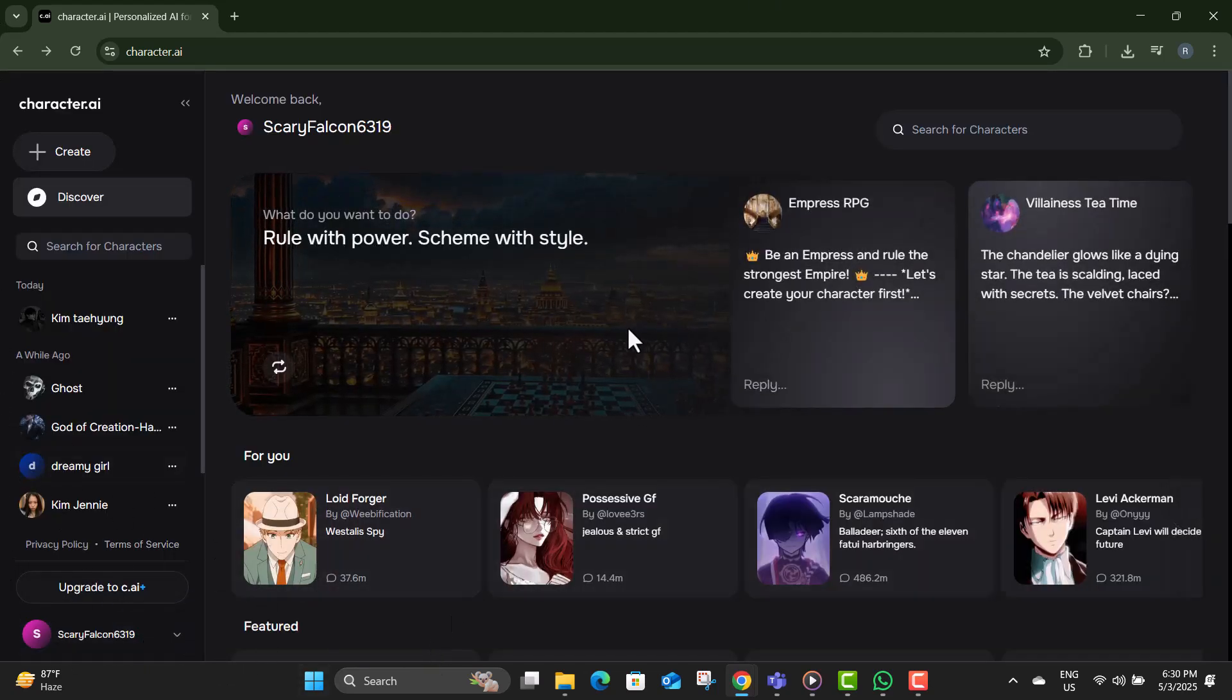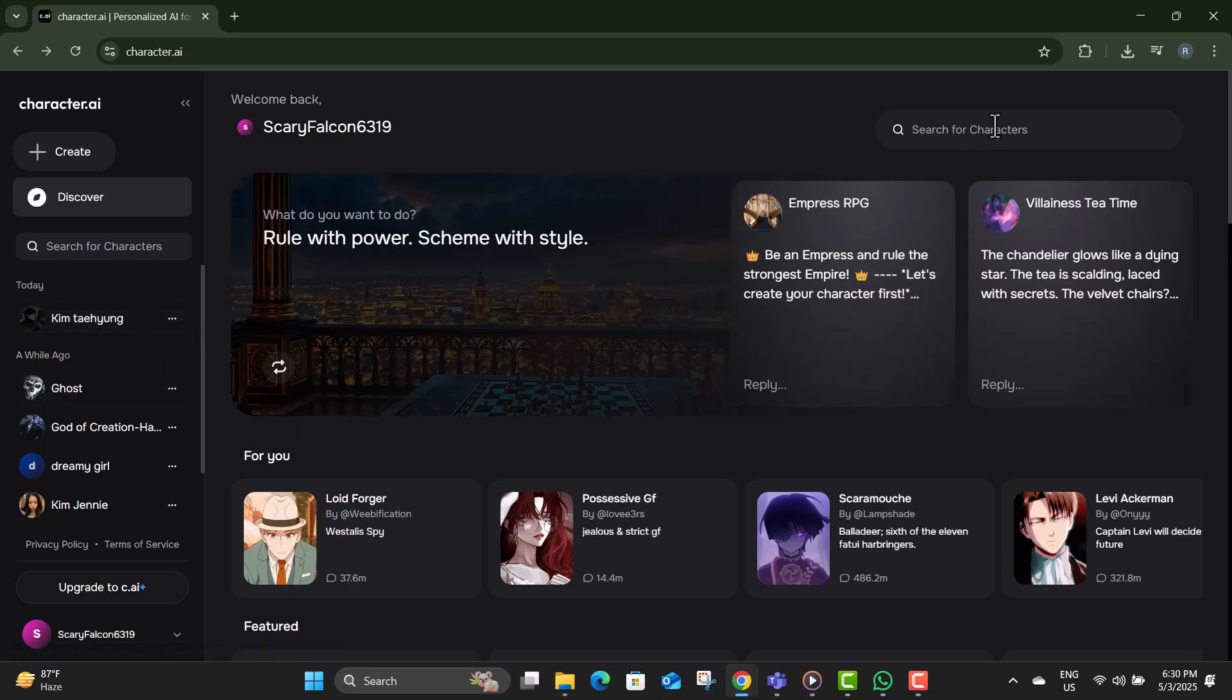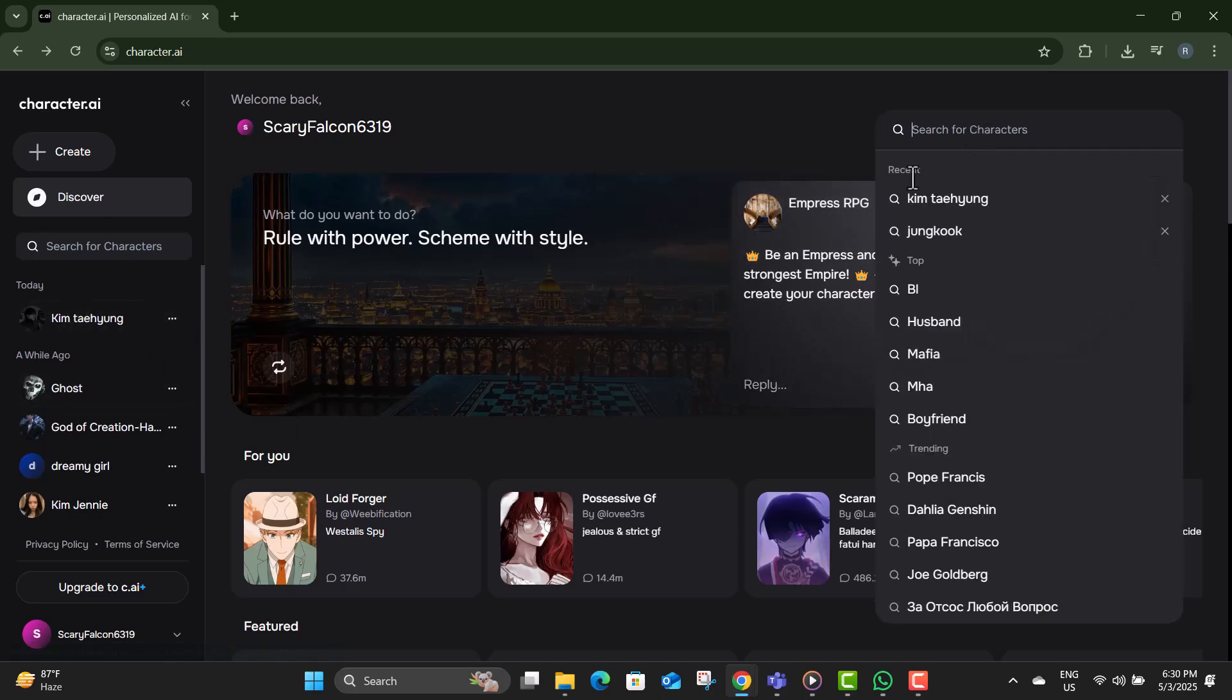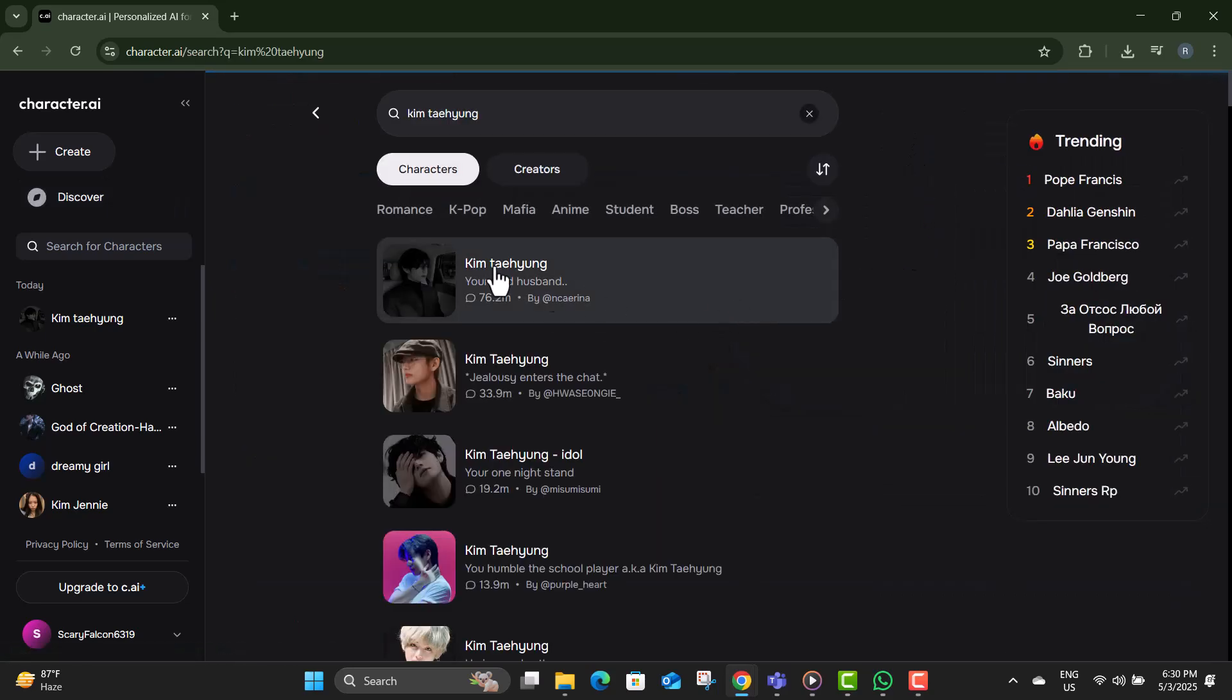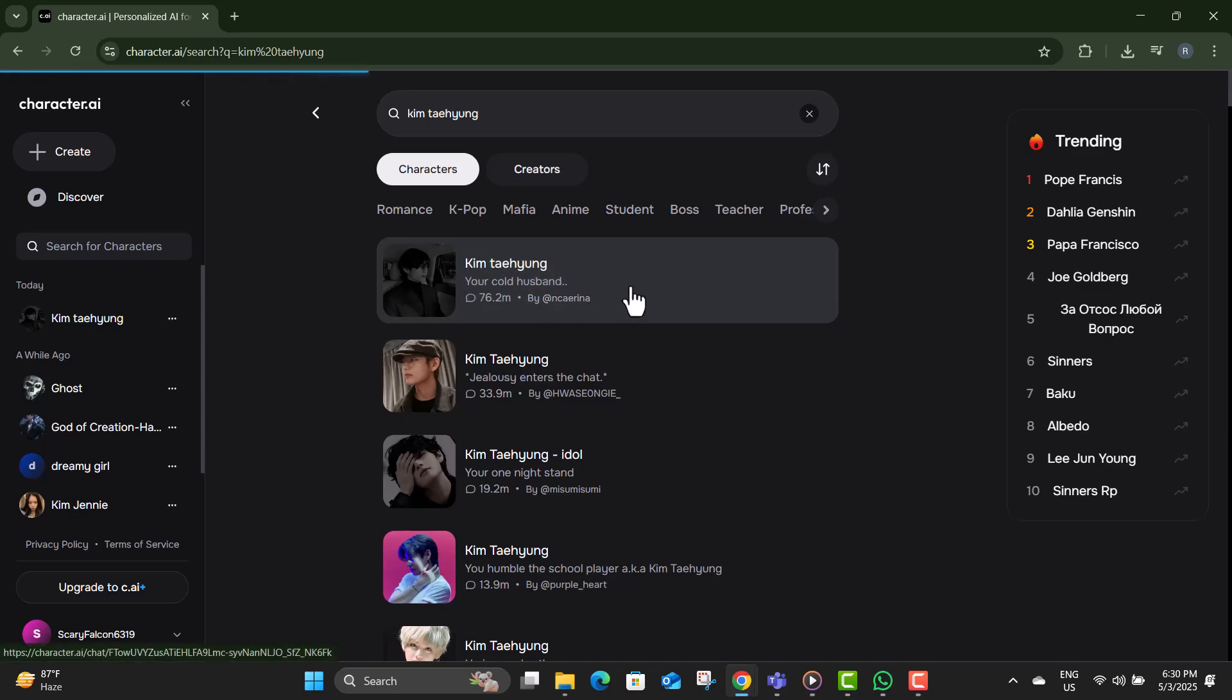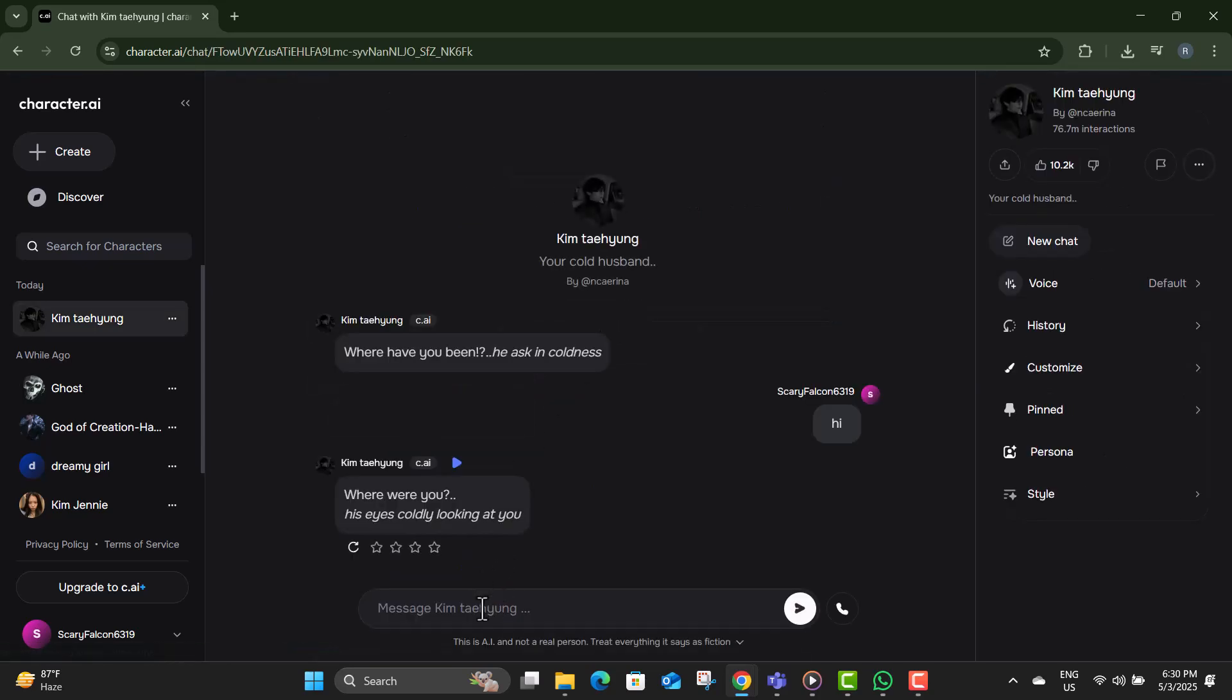Step two, try to recall the exact name and appearance of the character you previously hid. Step three, use the search bar at the top to type in the character's name as accurately as you can. Step four, once you find the right character, click on it to reopen the conversation and continue chatting.